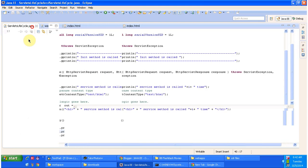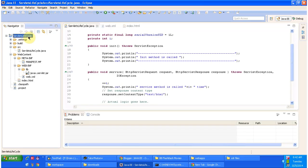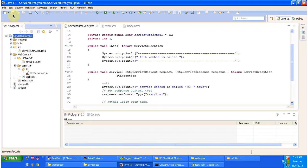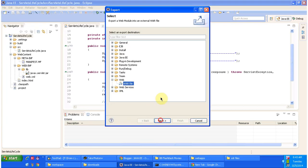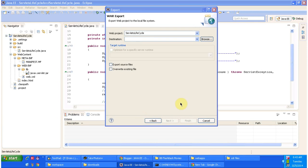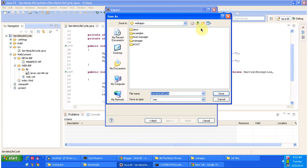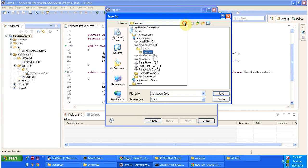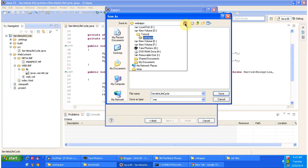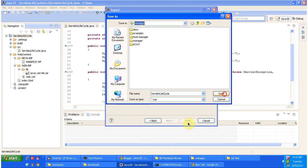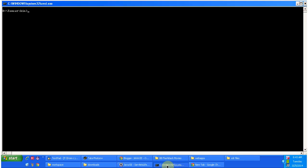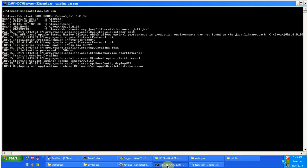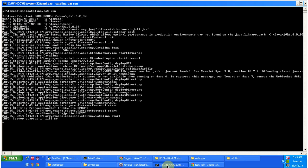I will deploy this servlet lifecycle web application. I will export it, select the WAR file, then browse and place the servlet lifecycle WAR file inside the webapps folder of Tomcat. Click on finish. Then I am starting the server. The server has been started.